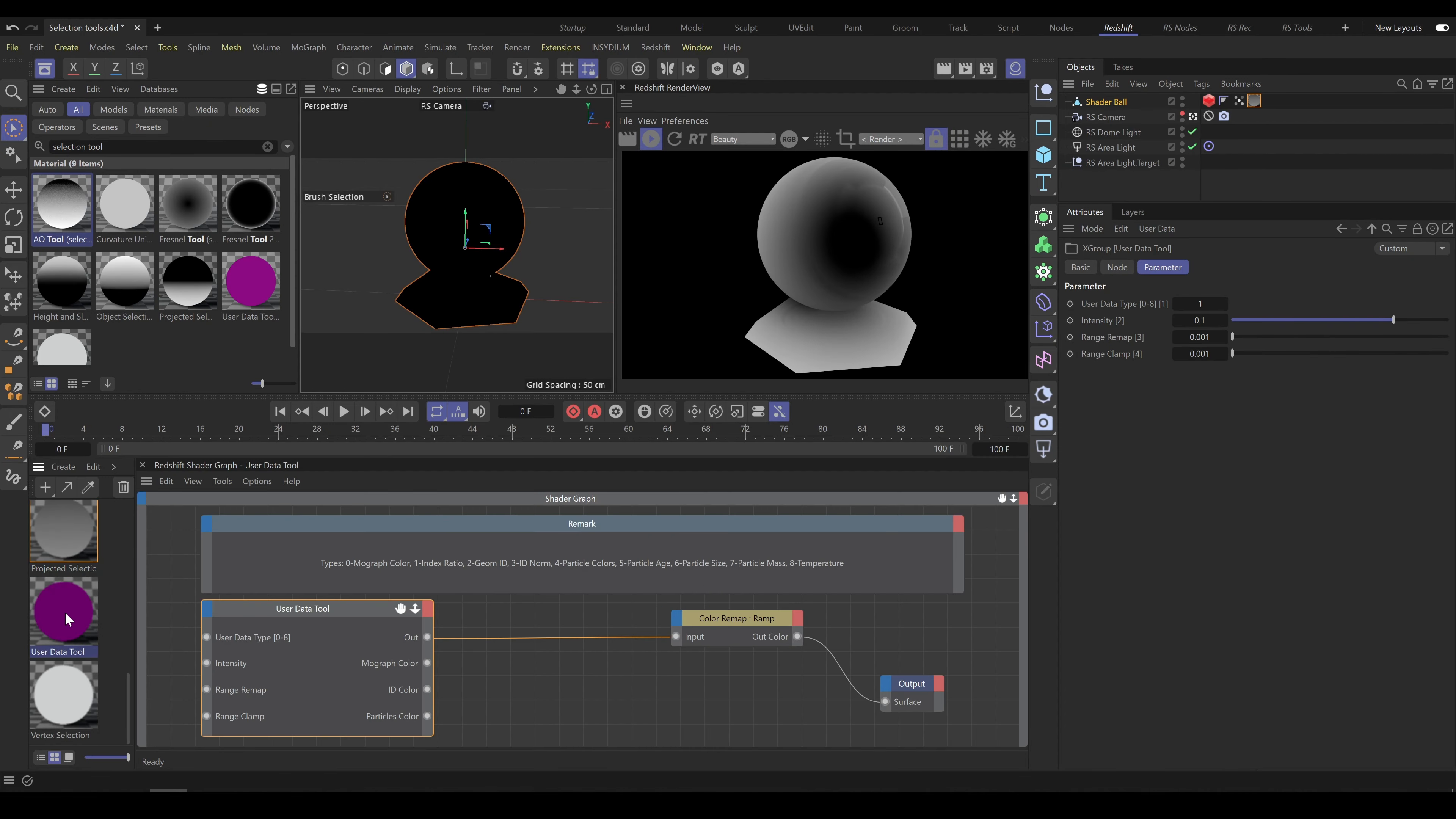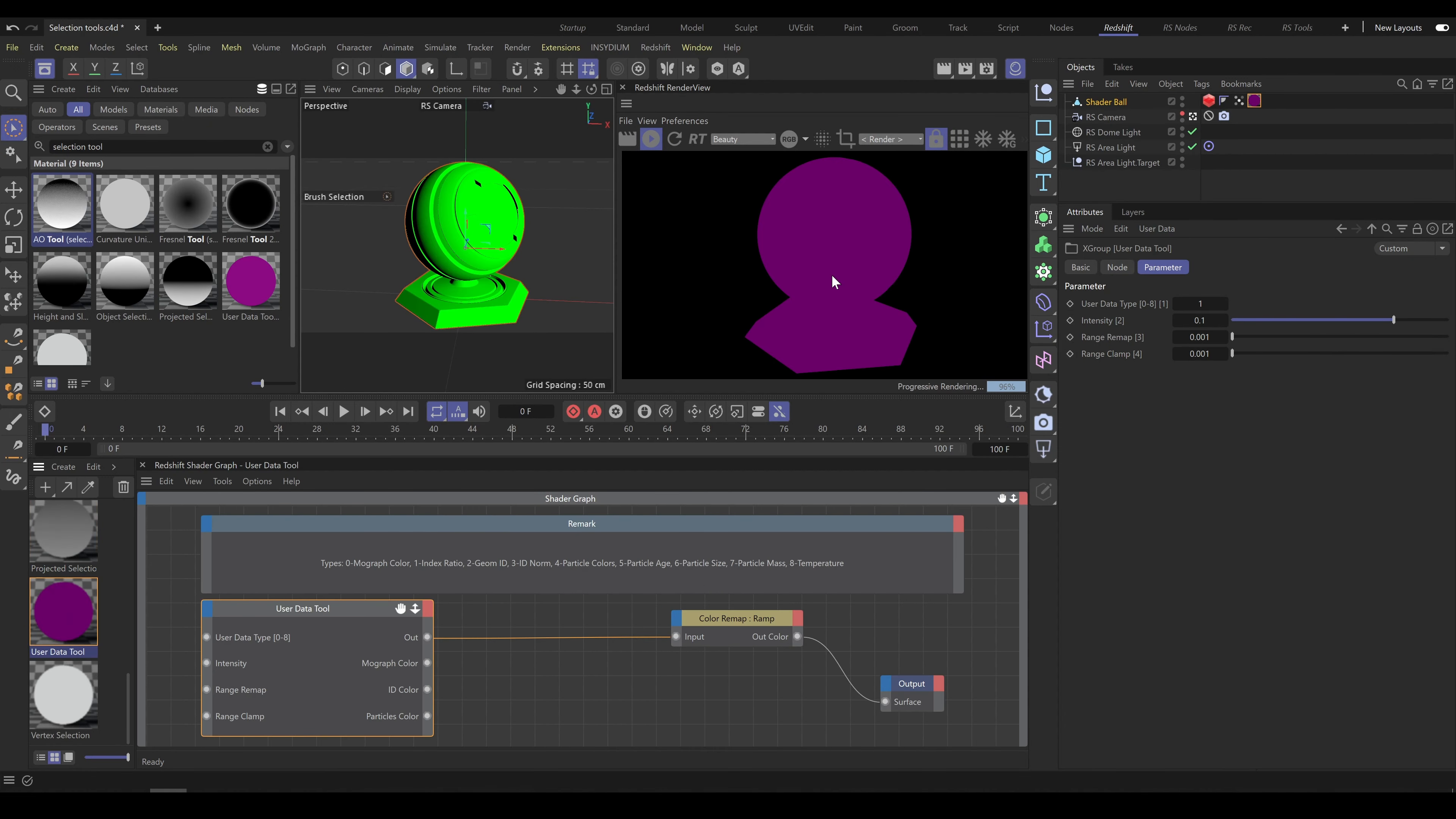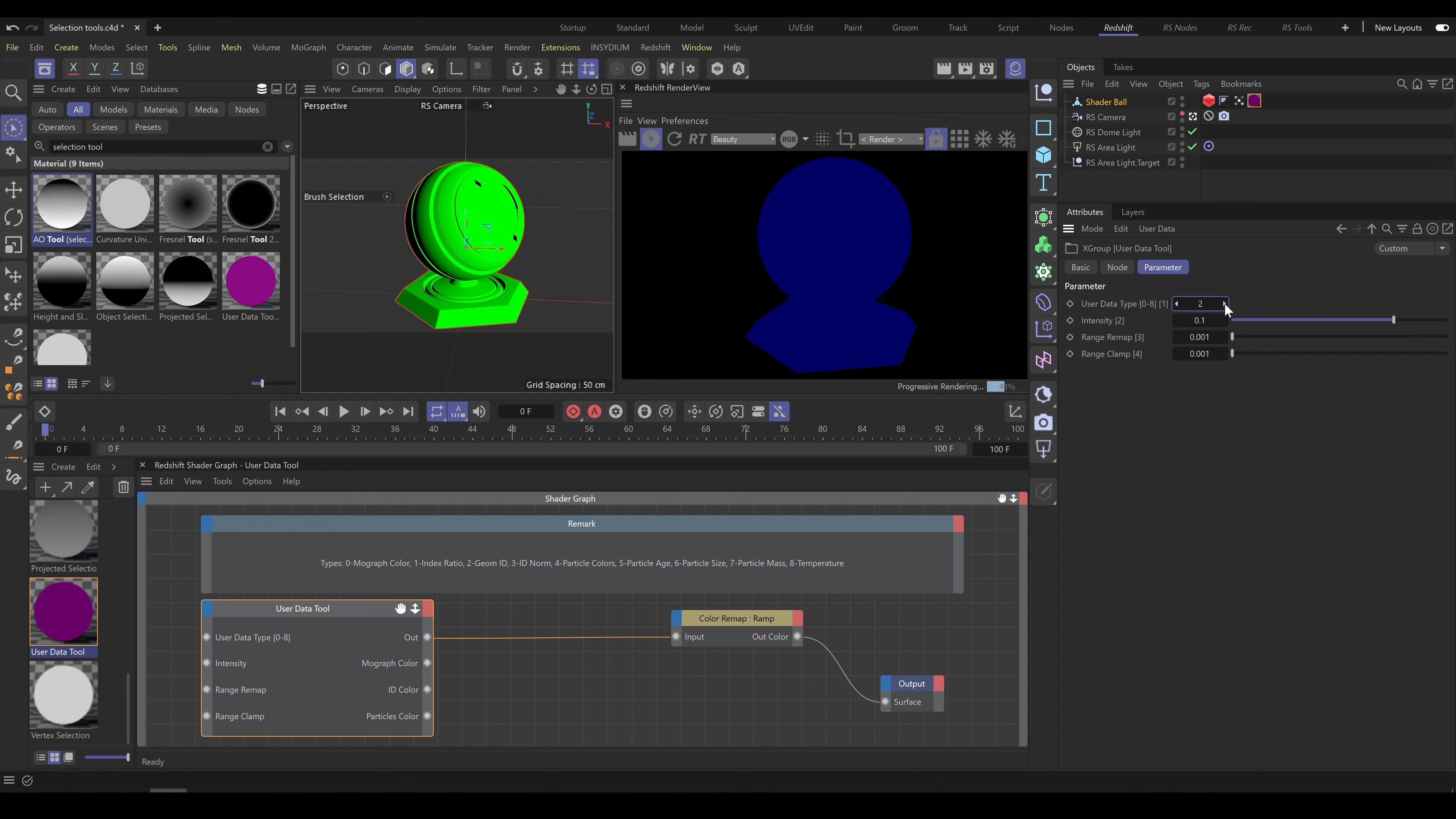User data tool allows you to create selection utilizing user data such as myograph color, index ratio or geometry ID. You can choose from nine different user data types and in remark field you can see exactly which nine user data types you can use with this tool. So make sure that your object contains this kind of data and choose proper user data type to create dedicated selection.